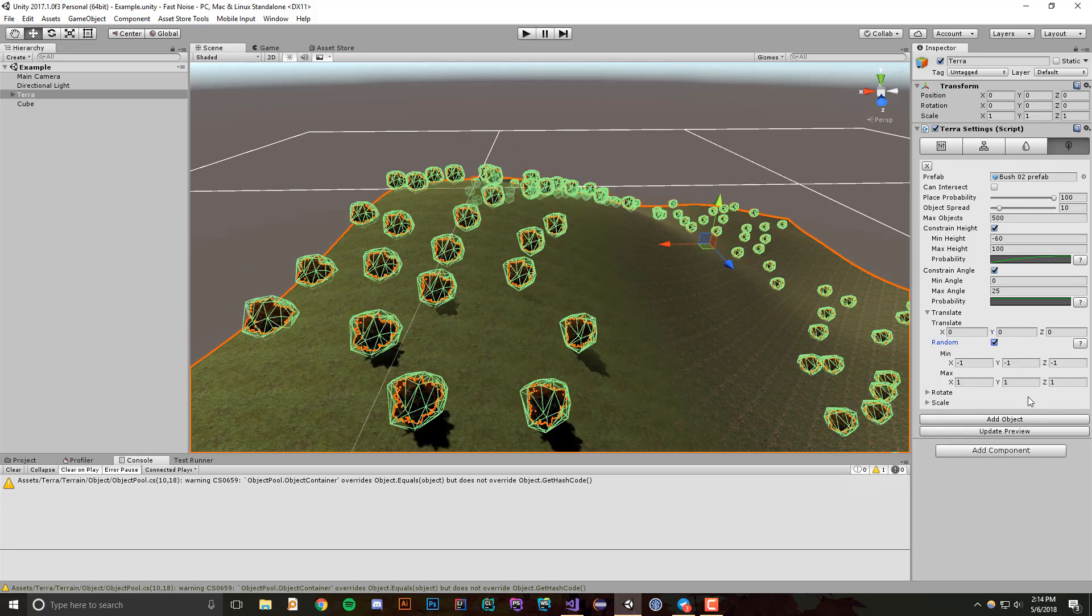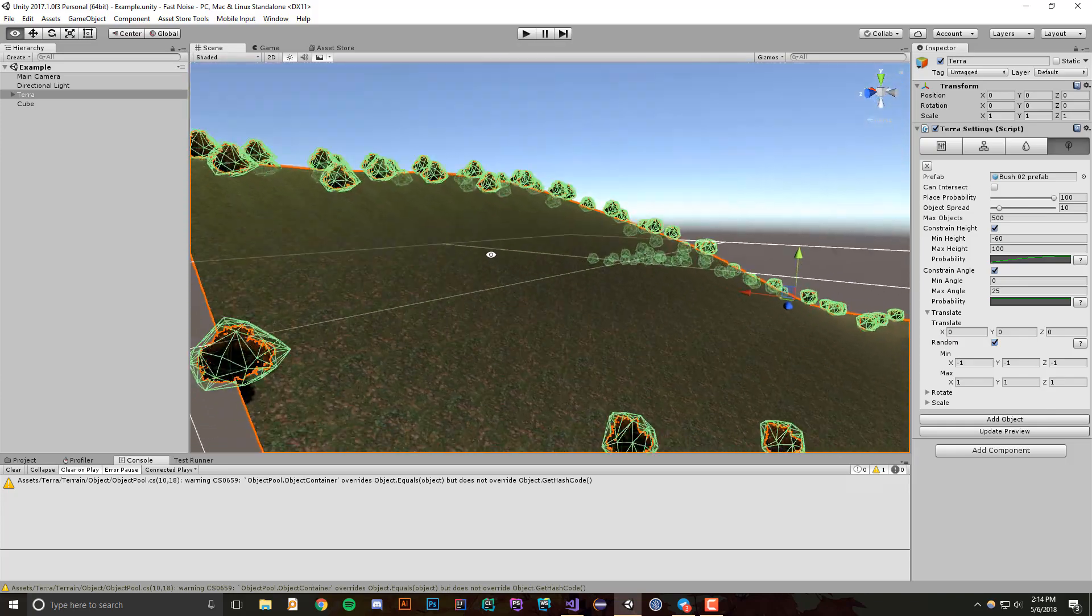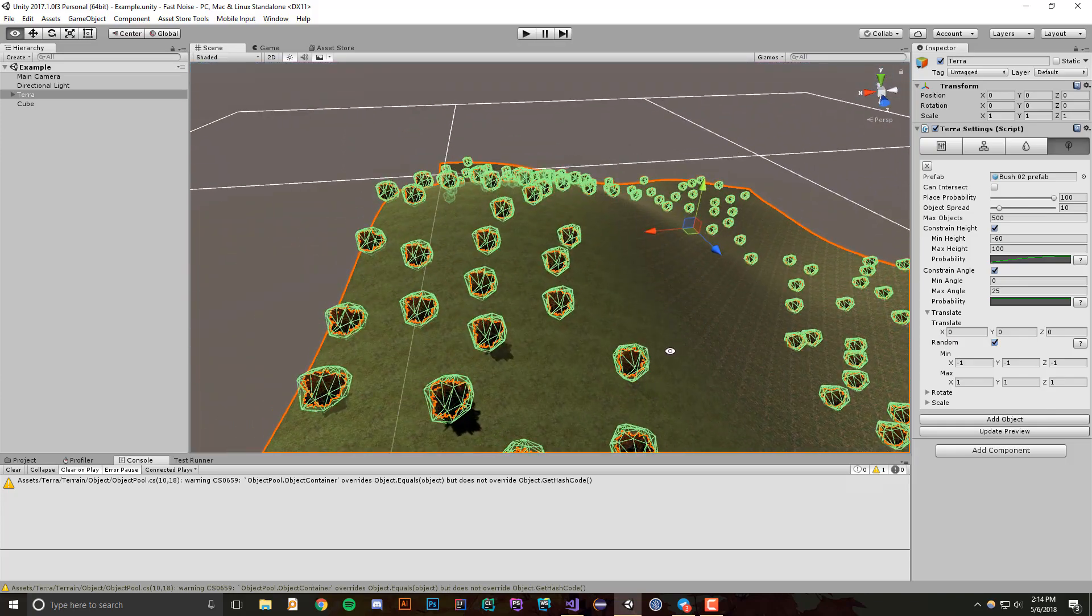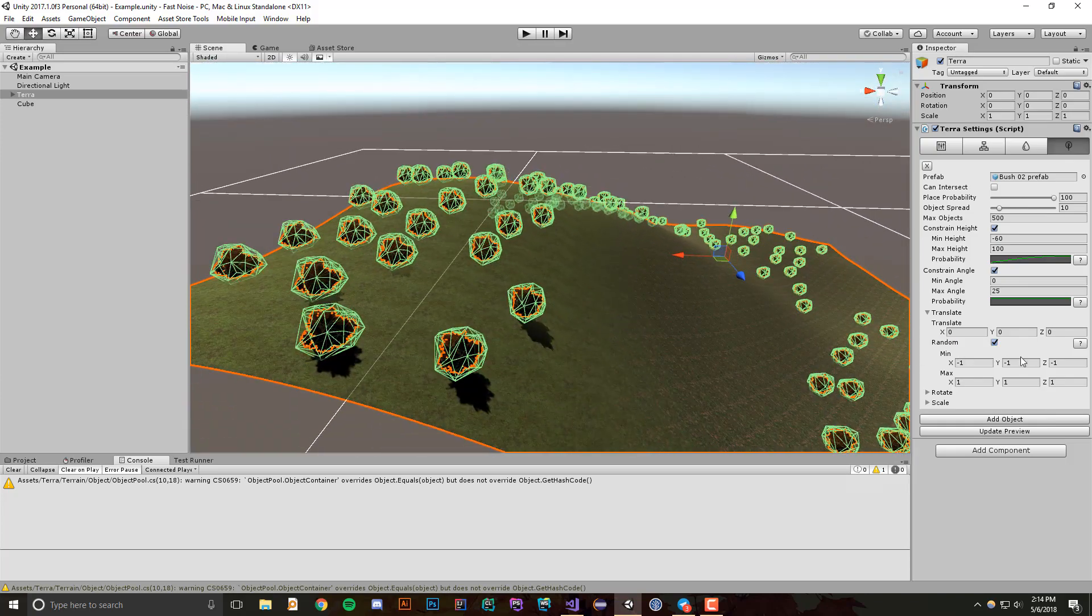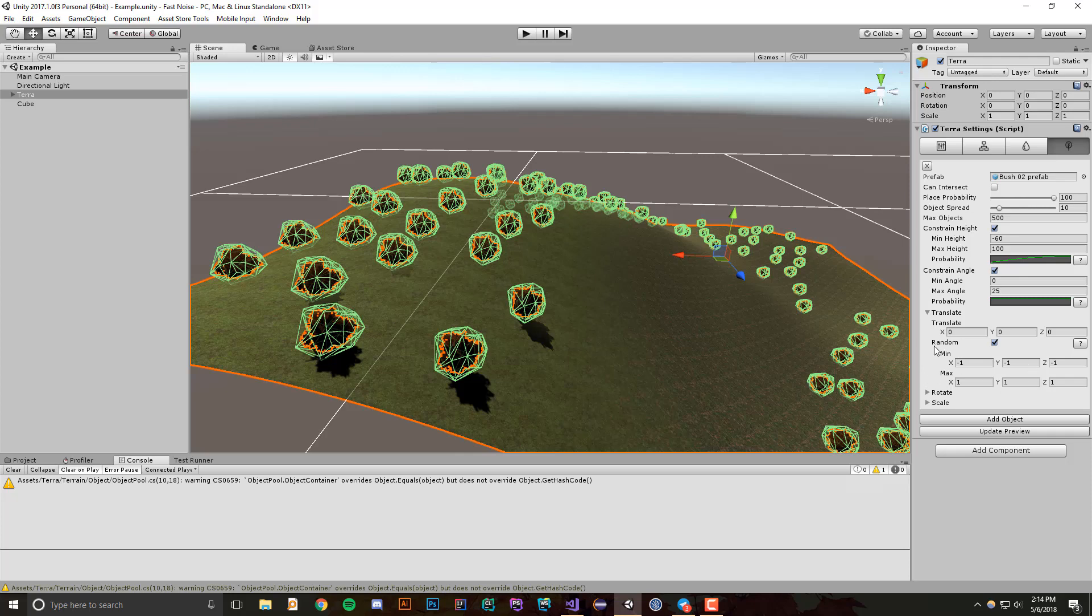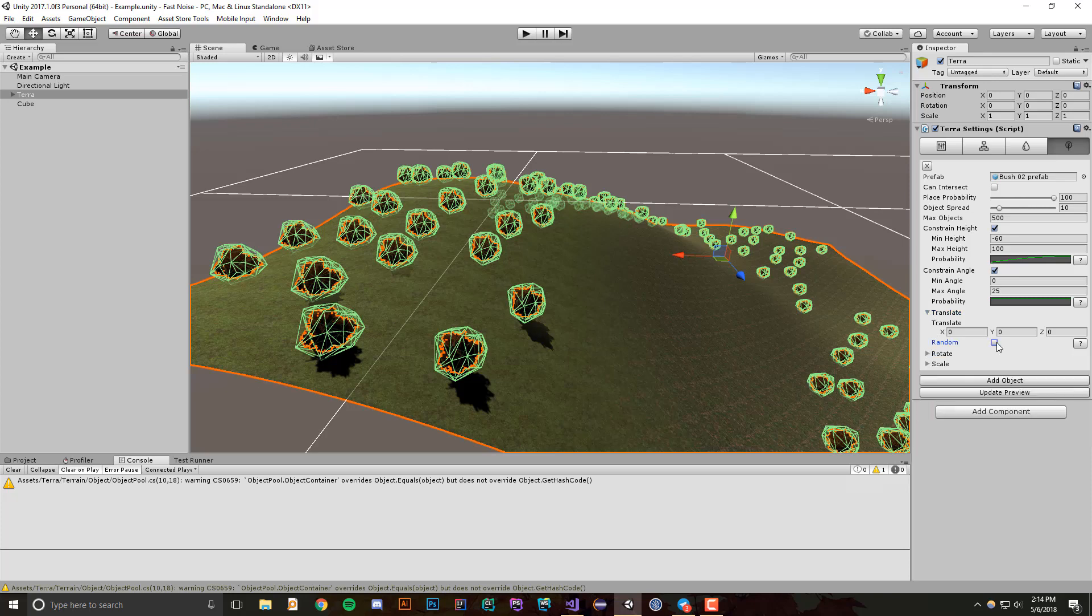You can also have a random translation, so you can say that I want to randomly translate these objects from, you know, negative one to a maximum of one, and that works for any of these. So let's actually check out scale because it's a little bit different.